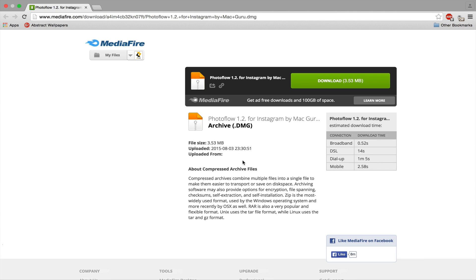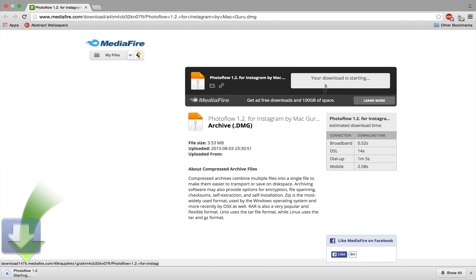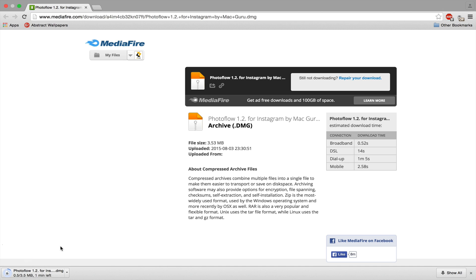I'm going to be showing you how you can download Instagram for Mac. This is called Photoflow 1.2 for Instagram. It's not the best Instagram app for Mac, but if you click download, this link will be in the description. Let's wait for it to download and I'll be right back.